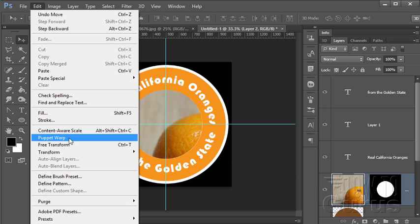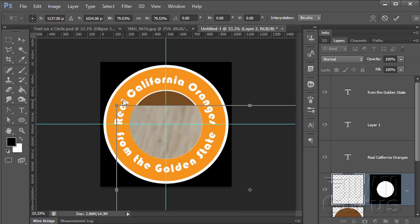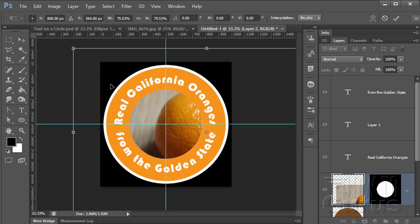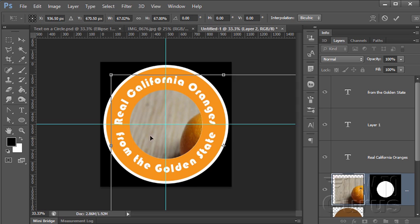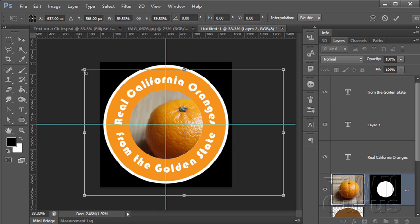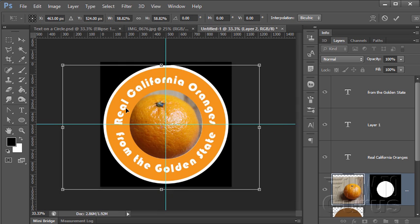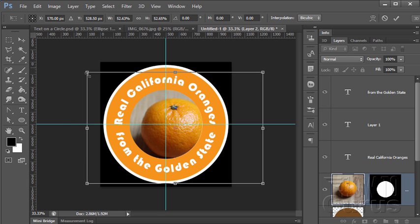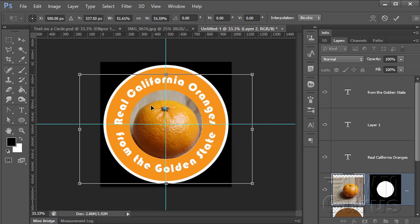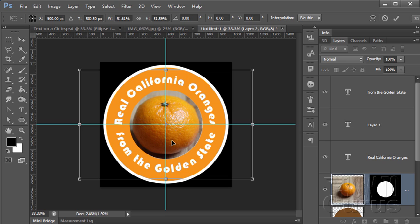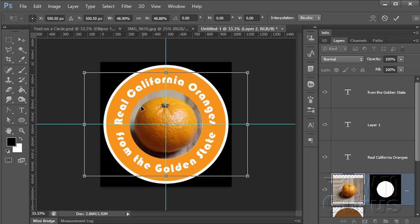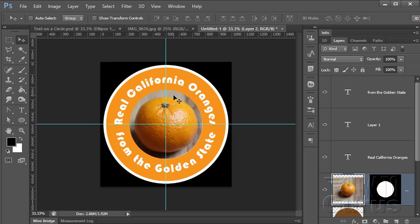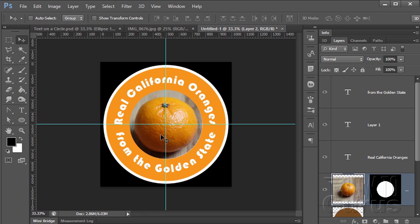So, edit, transform, scale. There's my corner. I'll hold the shift key down so it scales it proportionally. Kind of move that around until I get just the look that I want. It's kind of centered inside. And because we have our crosshairs in here, we have our two guidelines, and the orange is actually centered on that picture. It's going to snap right to that center point, which makes it a little bit easier. And apply. There we go. There is that.